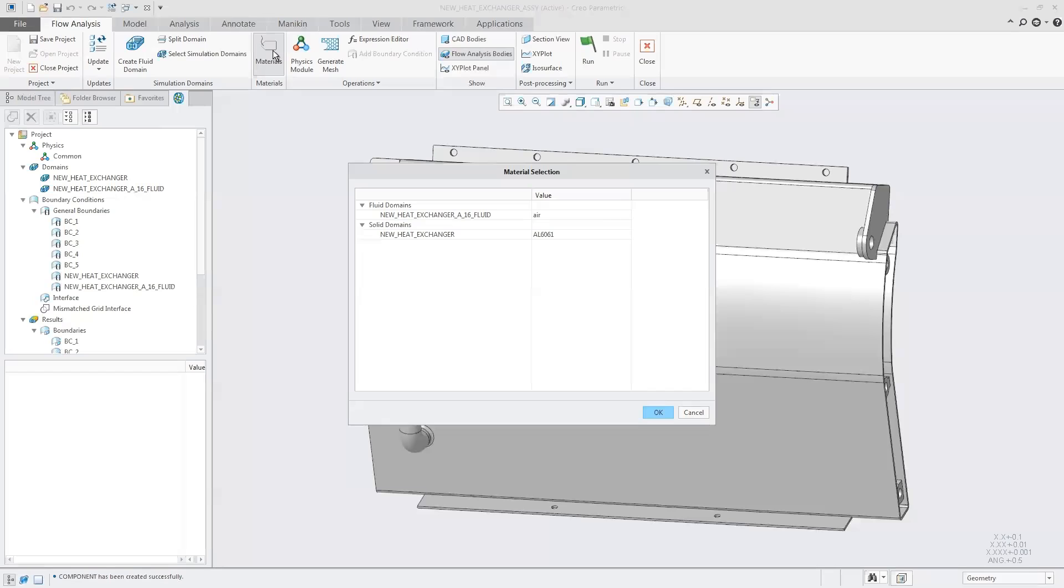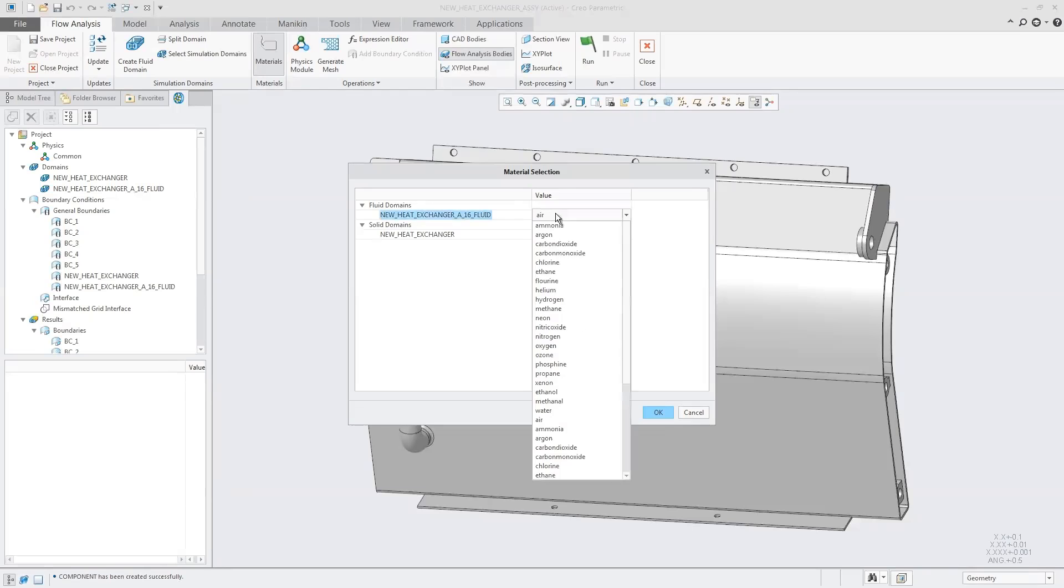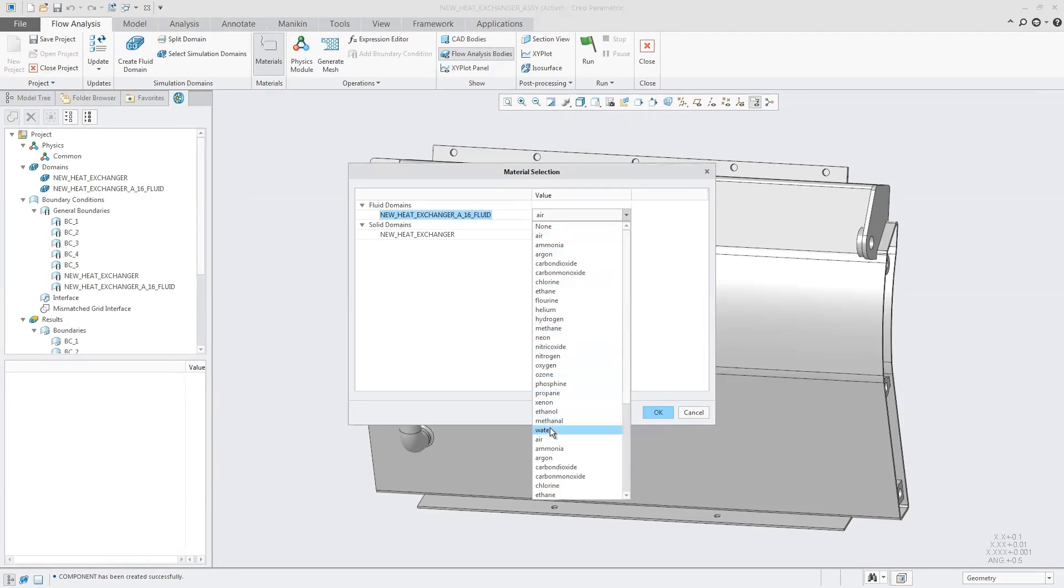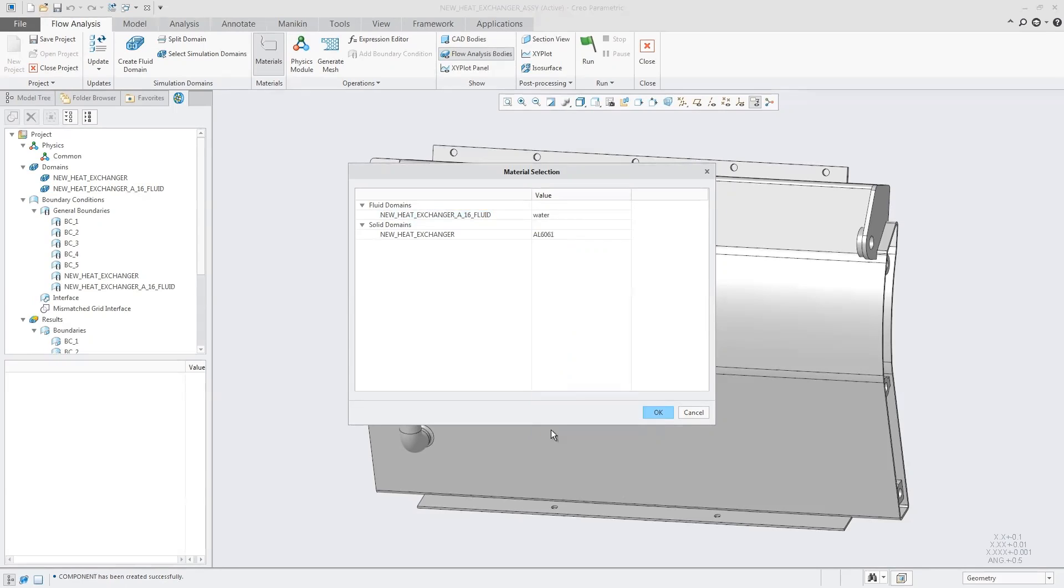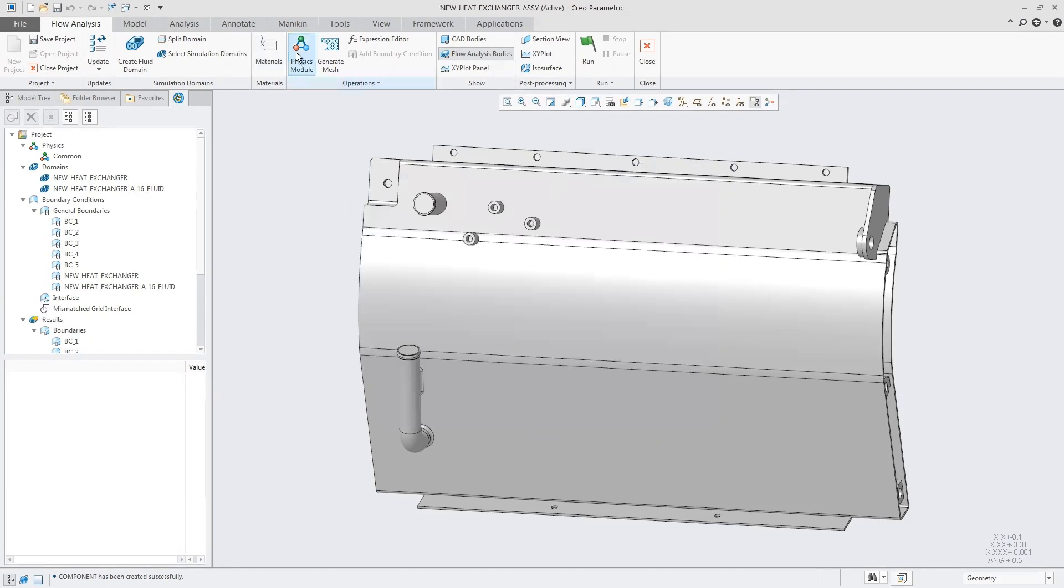Next step, specify our different materials. We click on that from the ribbon. First determine what we're dealing with - air, gas, liquid. These are from the default materials library. Today we're working with water. The solid domain is our heat exchanger with its own properties, all very precise so we can do these types of analyses.